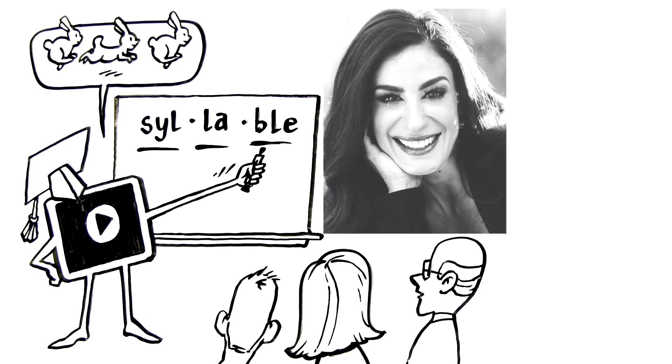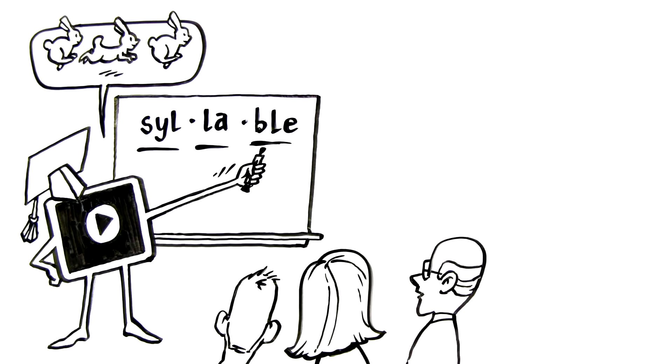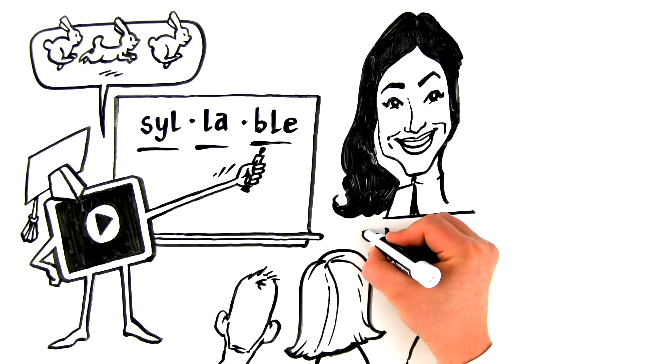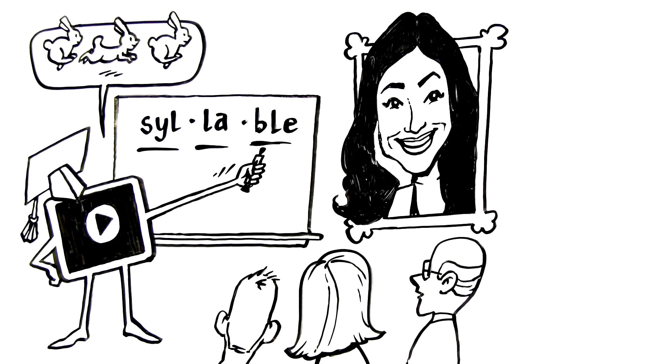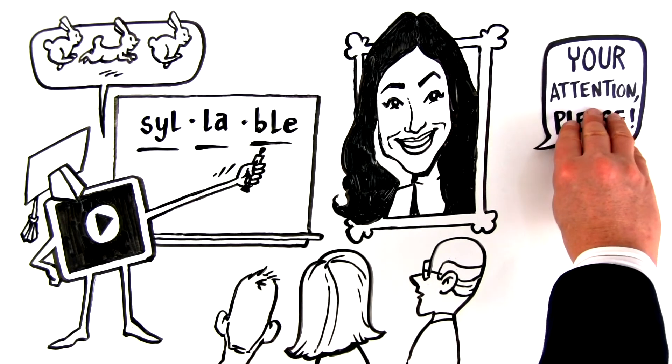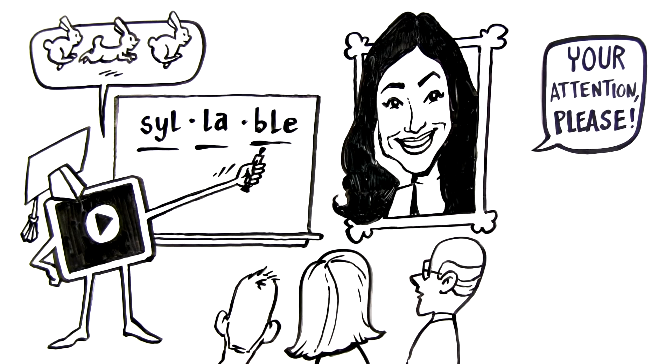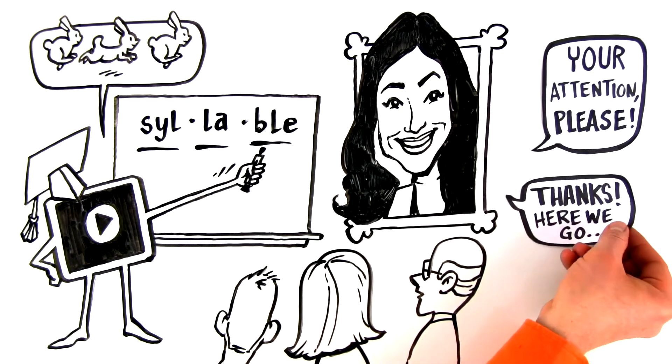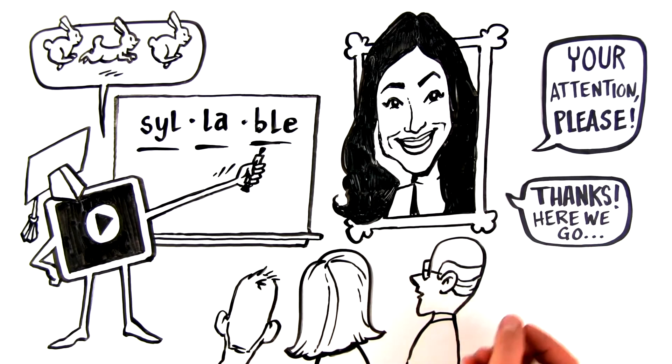You can even get your own likeness drawn up to give your whiteboard that extra personalized touch. Or use some creative hand-acting or specialty sleeves to really get a grip on their attention.